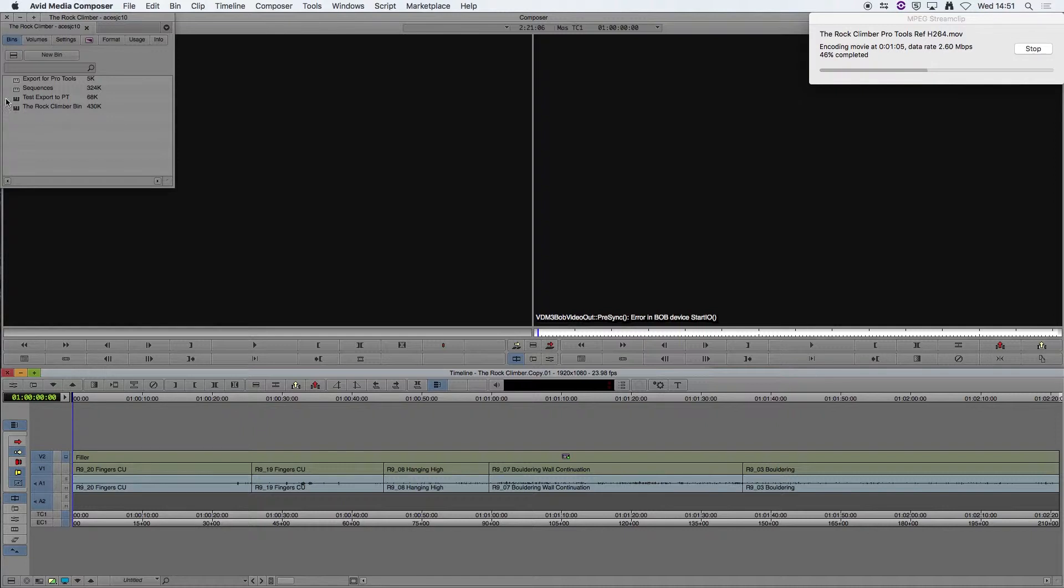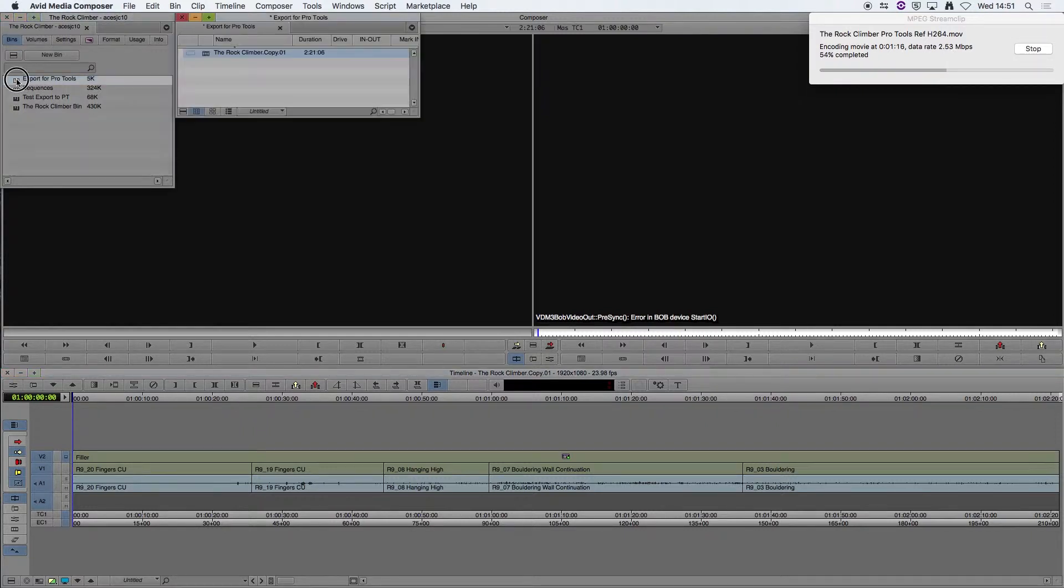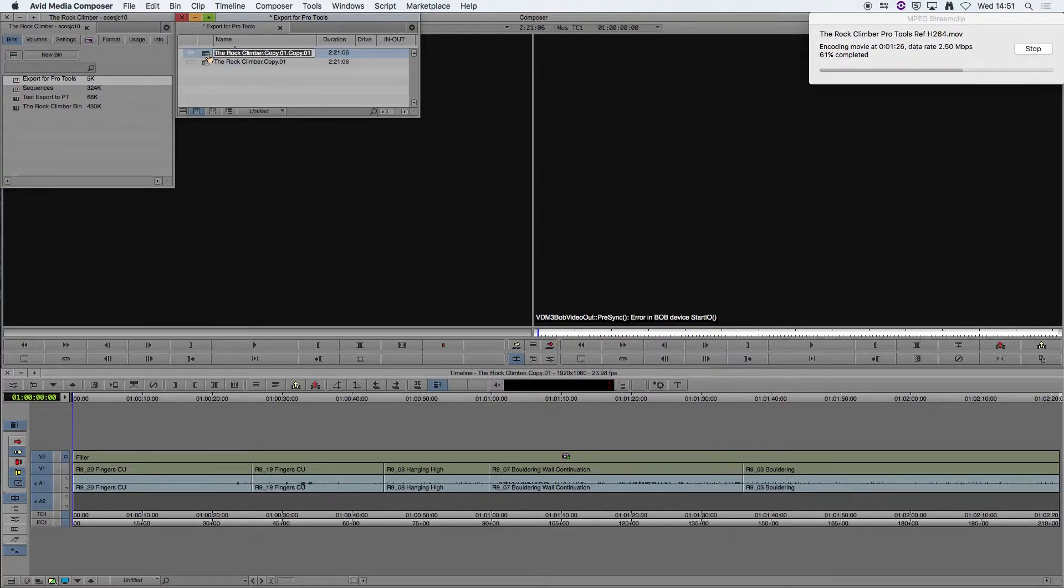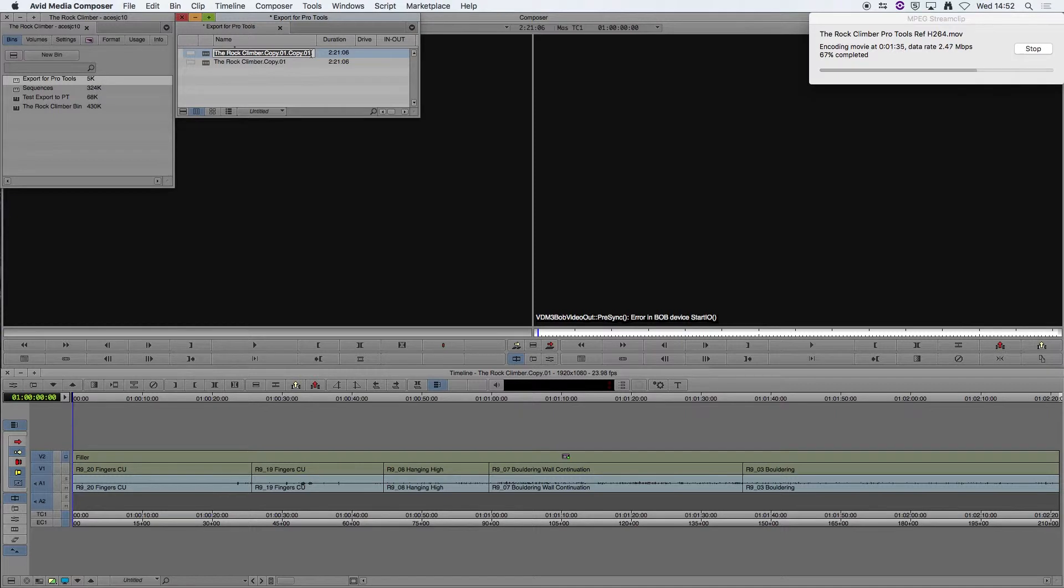So what we're going to do now is duplicate our sequence again. Select the sequence and hit Command D. That creates a duplicate copy again. This time I am going to rename it as export for AAF.